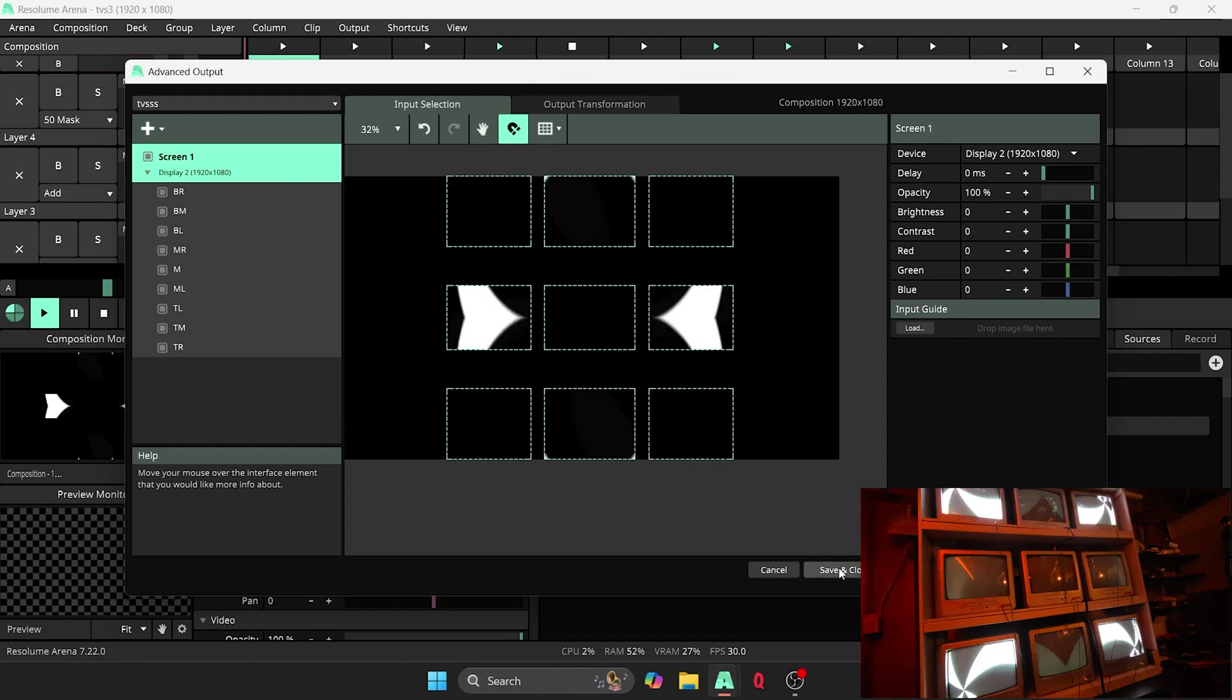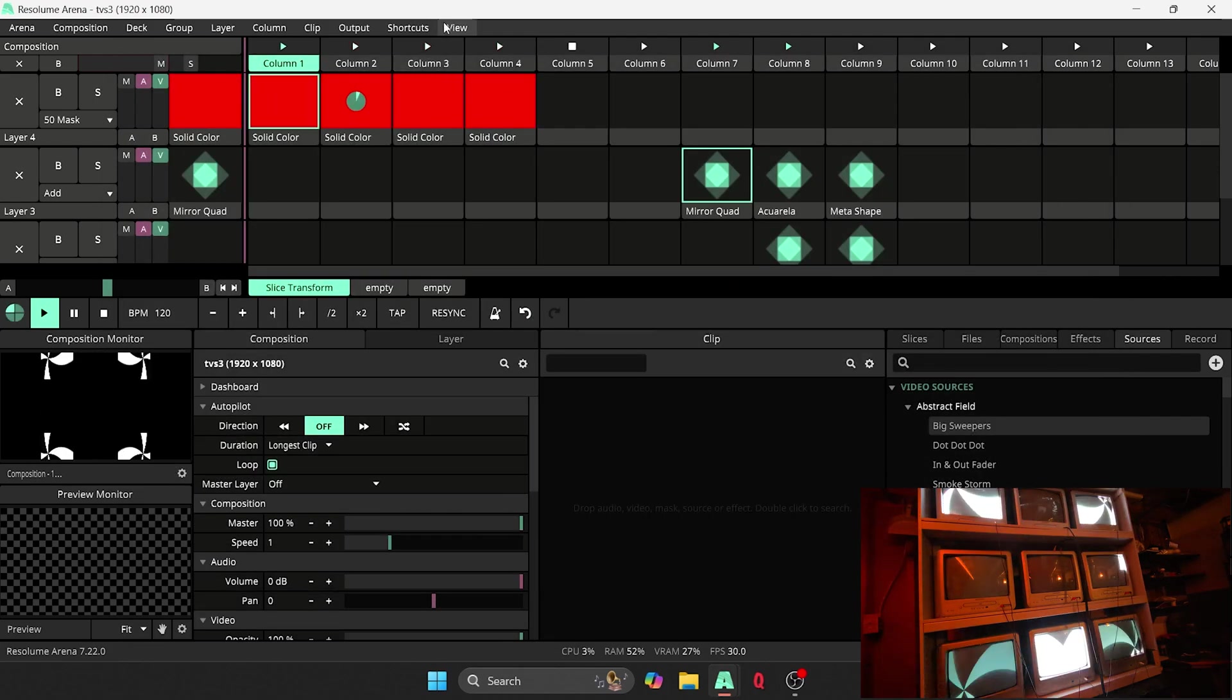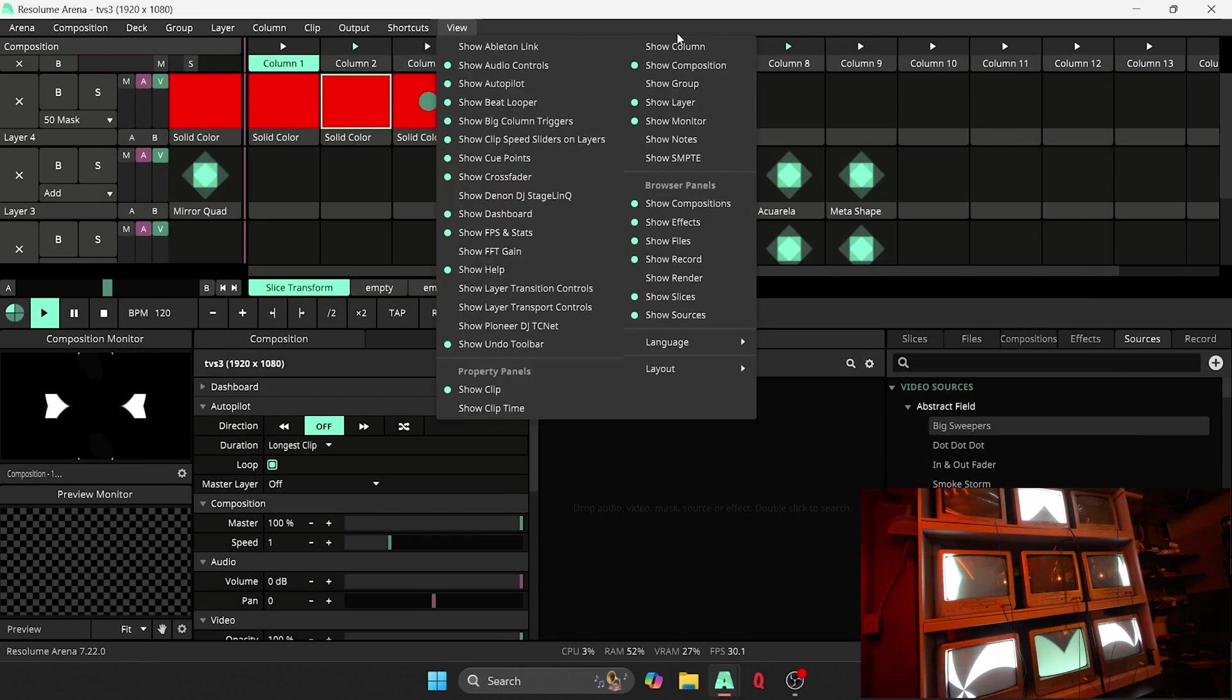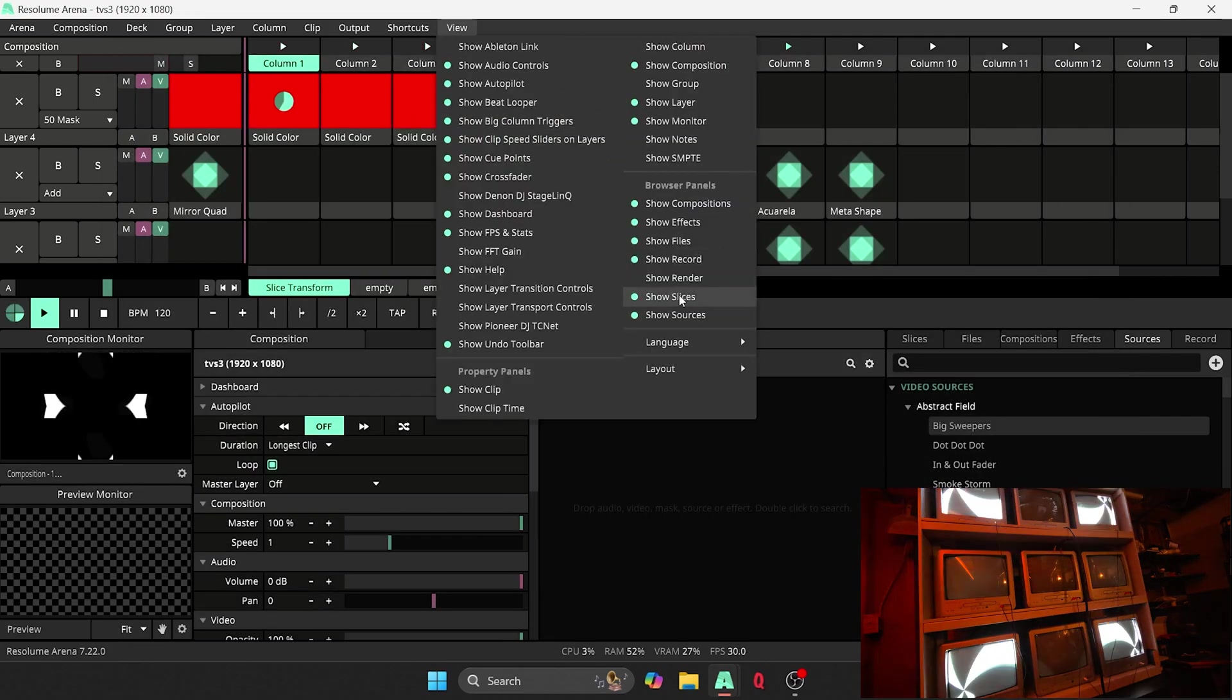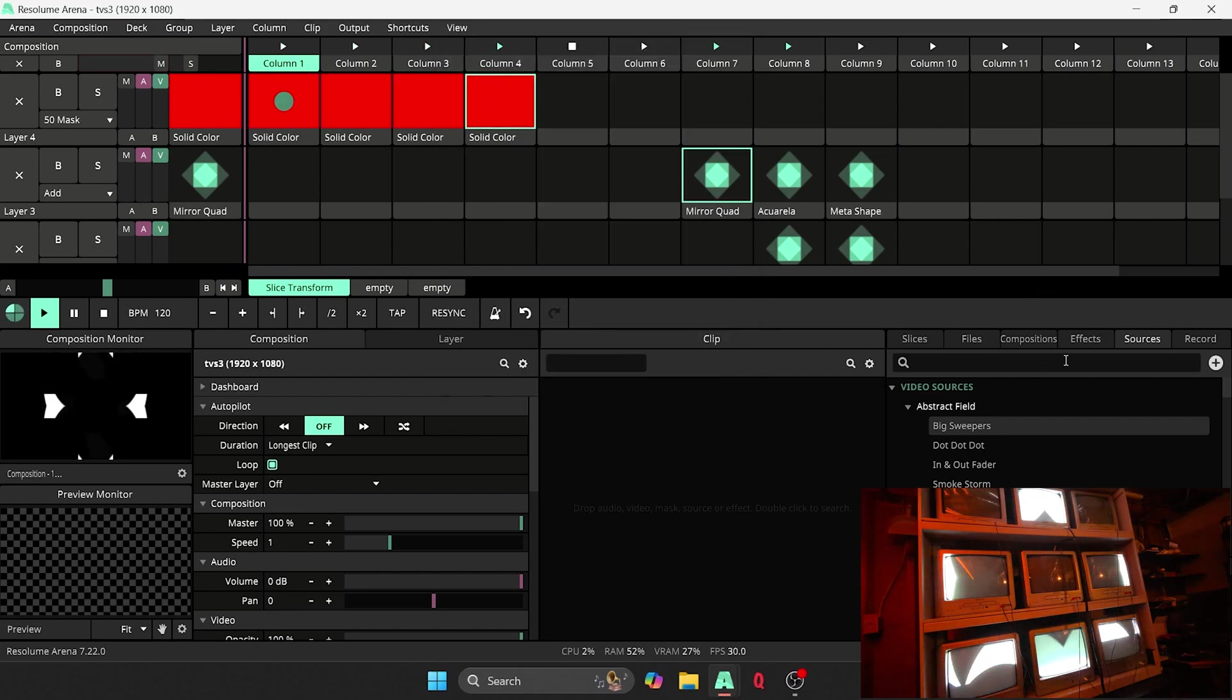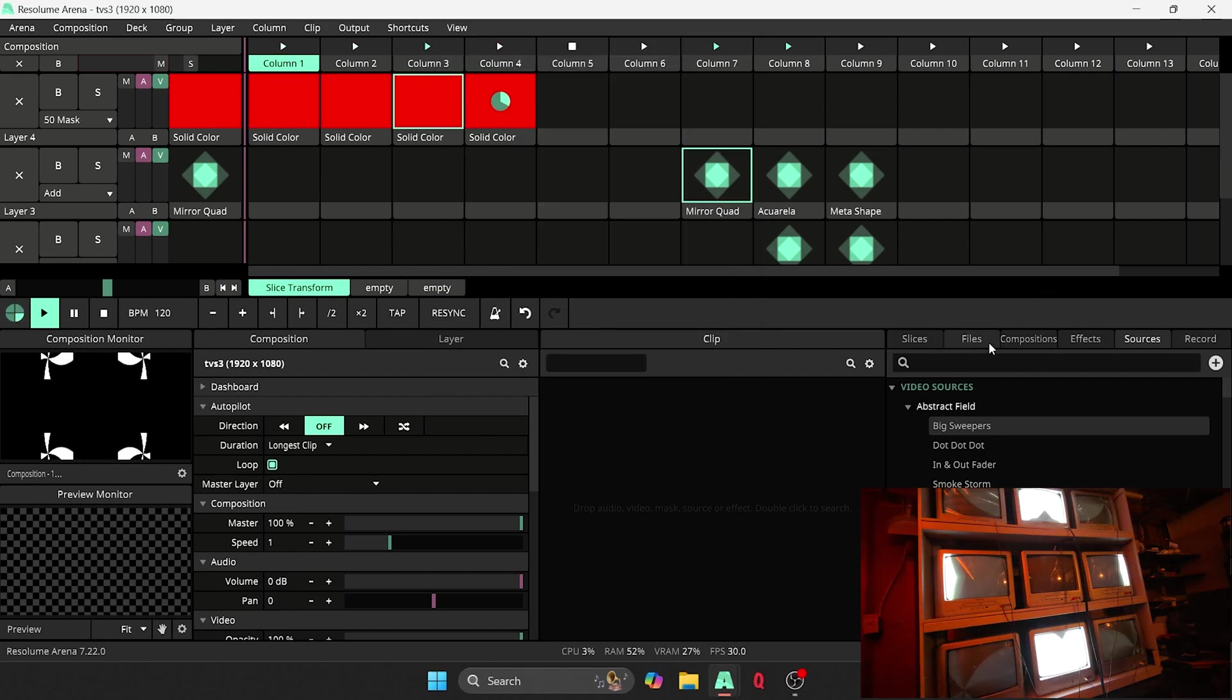And basically all you have to do once you have these slices made in your advanced tab right here, save and close, you have to go to view and then show slices right here. Make sure that's turned on.